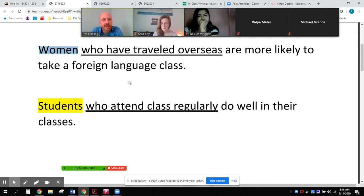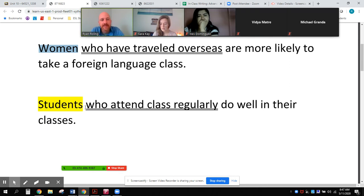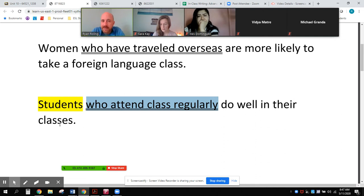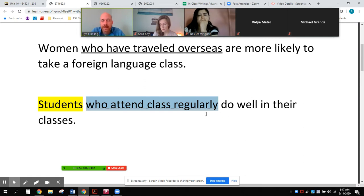The third example uses the head noun 'students.' If I remove the adjective clause, the base sentence is 'students do well in their classes' — that's a good sentence, but it's not true. Not all students do well in their classes, so I need to further define which students do well. The adjective clause identifies which students: students who attend class regularly. If it's identifying and tells the reader specifically who, we don't use a comma.